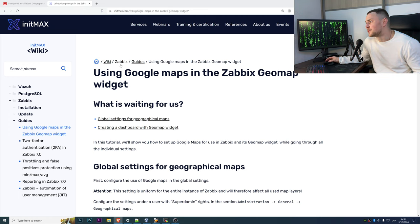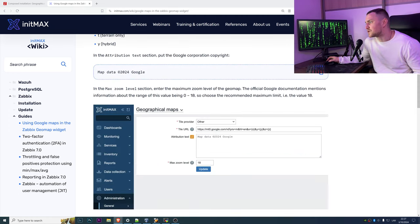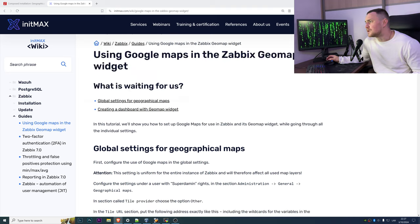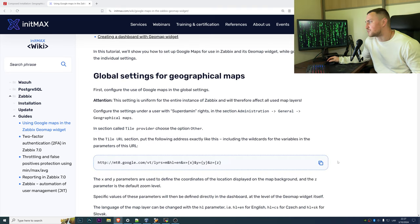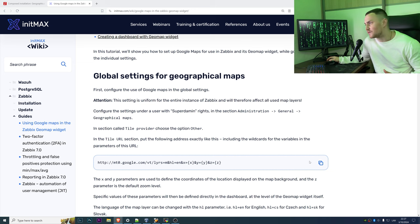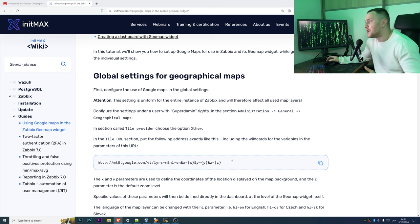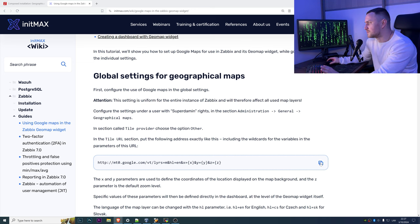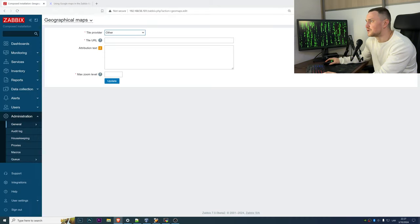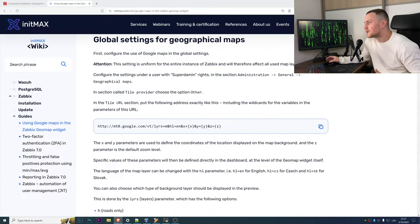For that we will be using the wiki page from InitMax who have this tutorial, and I will also link the page into description just so that you can do the pretty copy paste. But basically we just need to copy paste this line and put it here in the title URL.